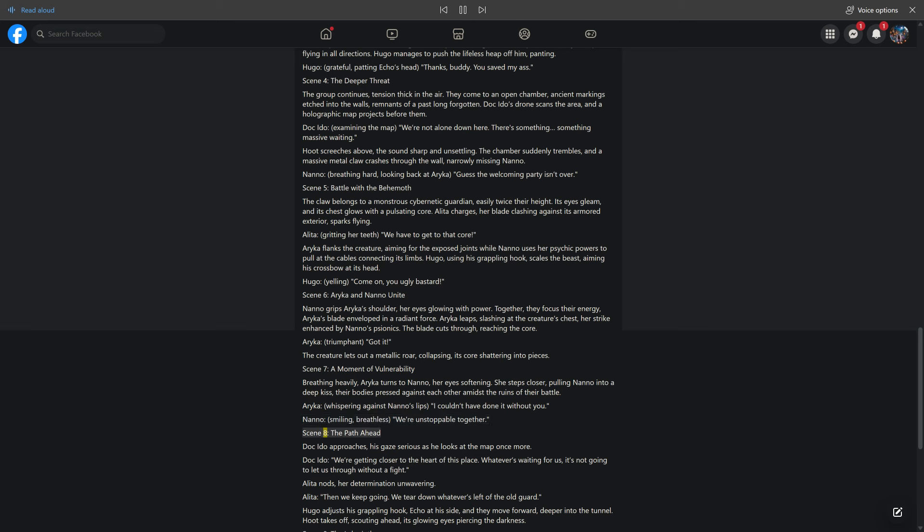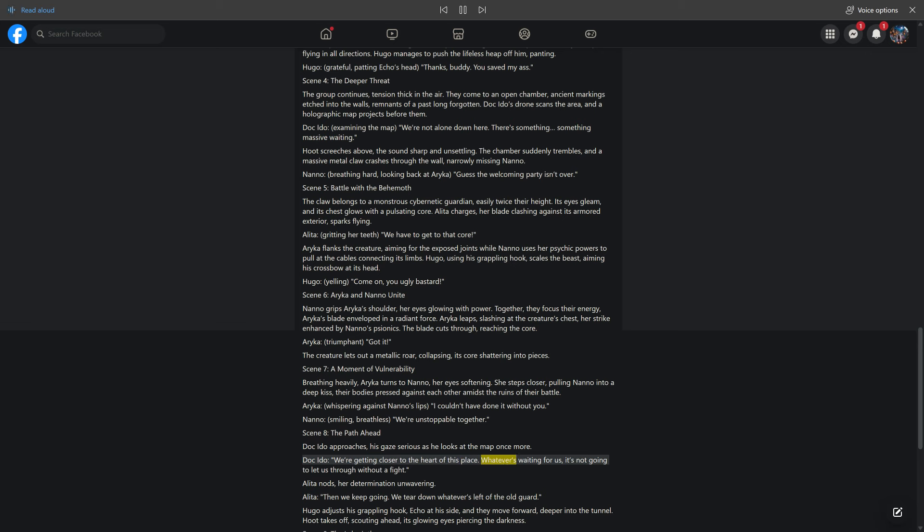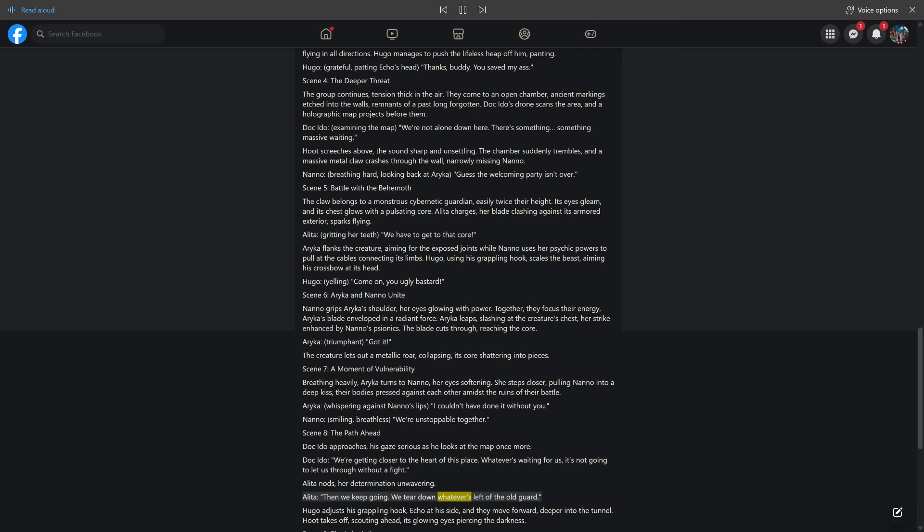Scene 8: The Path Ahead. Doc Ido approaches, his gaze serious as he looks at the map once more. Doc Ido: we're getting closer to the heart of this place. Whatever's waiting for us, it's not going to let us through without a fight. Alita nods, her determination unwavering. Alita: then we keep going. We tear down whatever's left of the old guard. Hugo adjusts his grappling hook, Echo at his side, and they move forward, deeper into the tunnel. Hoot takes off, scouting ahead, its glowing eyes piercing the darkness.